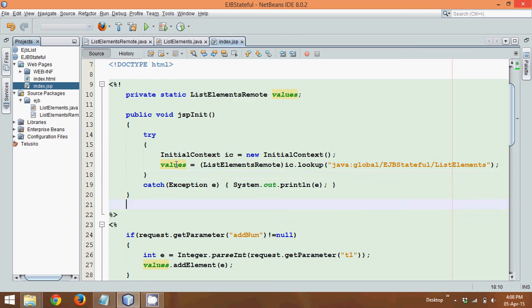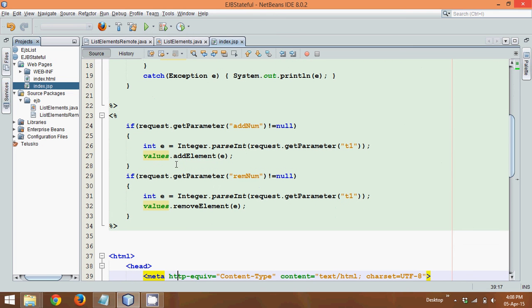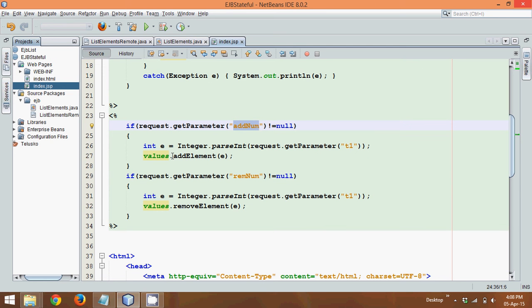Now once you got the object, now you can check which button was clicked. Is it add num or remove num? So if it is add num, you have to add the element which is provided by the user in your text field. If it is remove num, you should remove the element provided by the user.